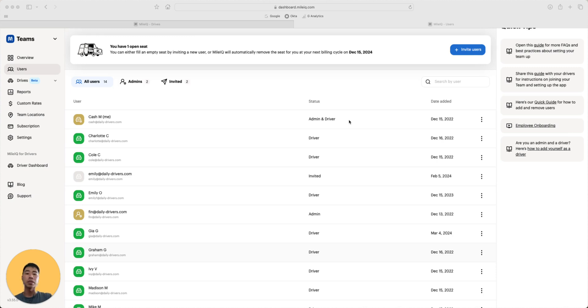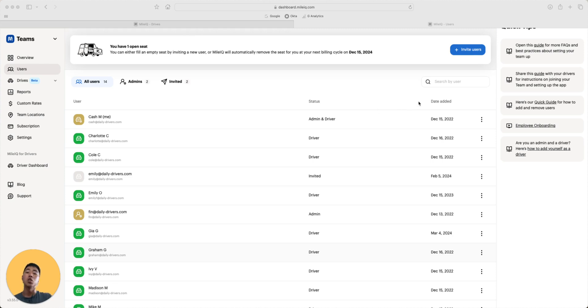Note, any admins on Teams Lite plan will need to ask their drivers to submit mileage reports via email because reporting tools are not included in the Teams Lite plan. You can downgrade or upgrade users as well as remove them from the team by clicking on the three dots on the right.